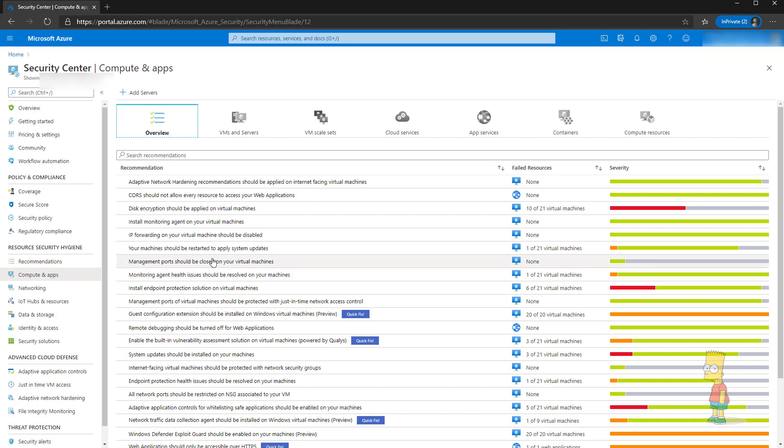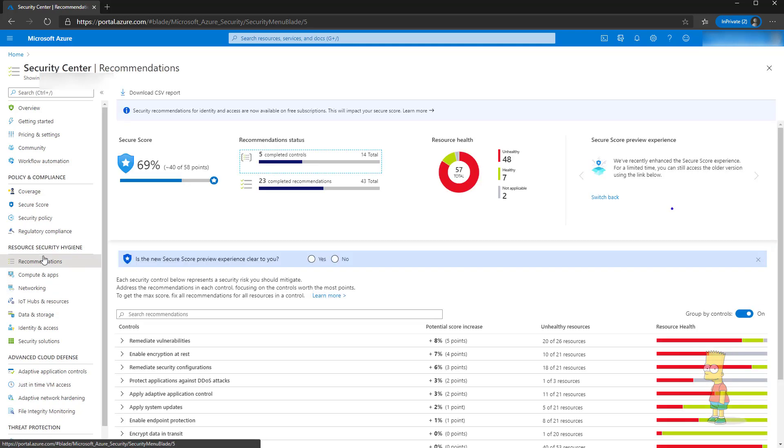I really hope that this video is useful for you and you understood one of the features available inside the Azure security center which is very useful. If you have any questions please comment and I would be glad to help you out. Thank you.